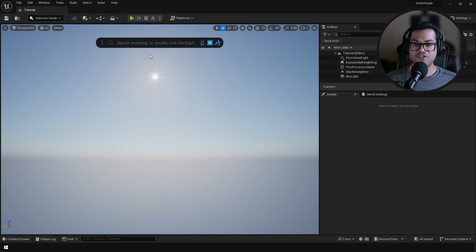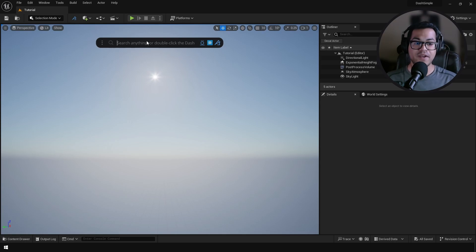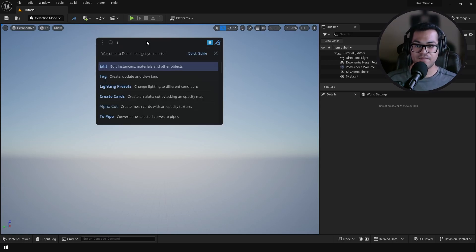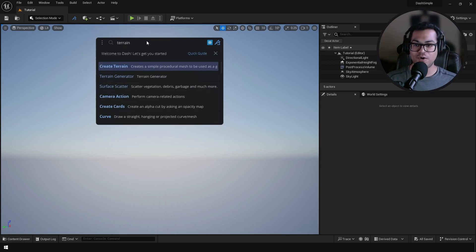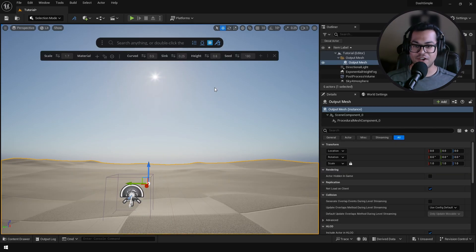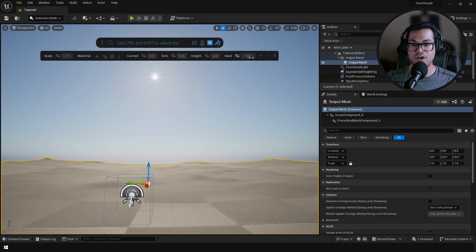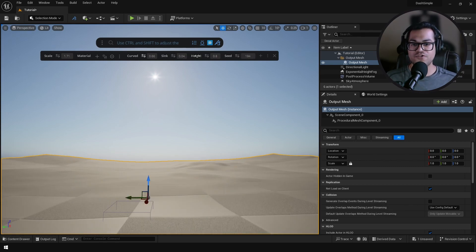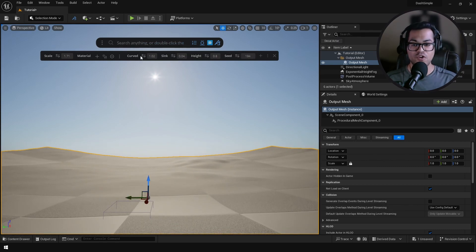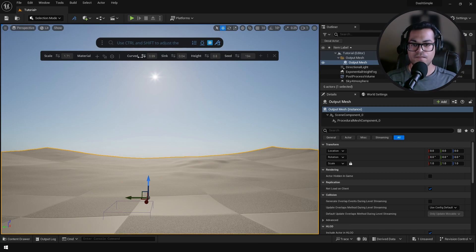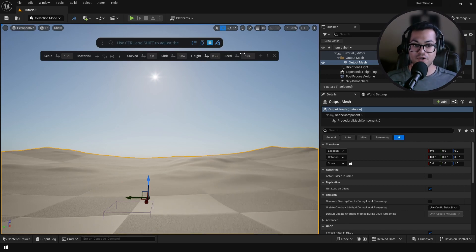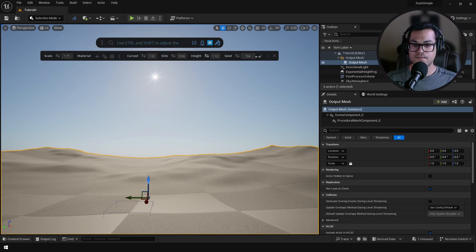This is the Dash search bar. Let's start by creating our landscape. Just search for terrain, click on create terrain, and that's going to create your landscape. Dash gives you a lot of different procedural options so you can change the seed, you can change the curvature of your landscape, you can change the height of your landscape.